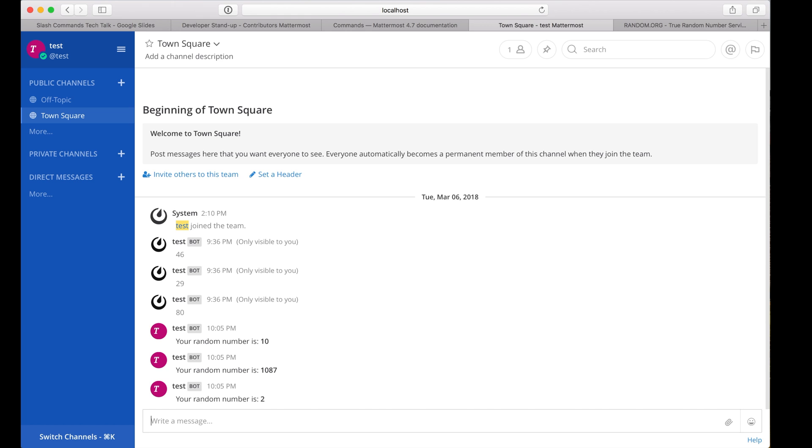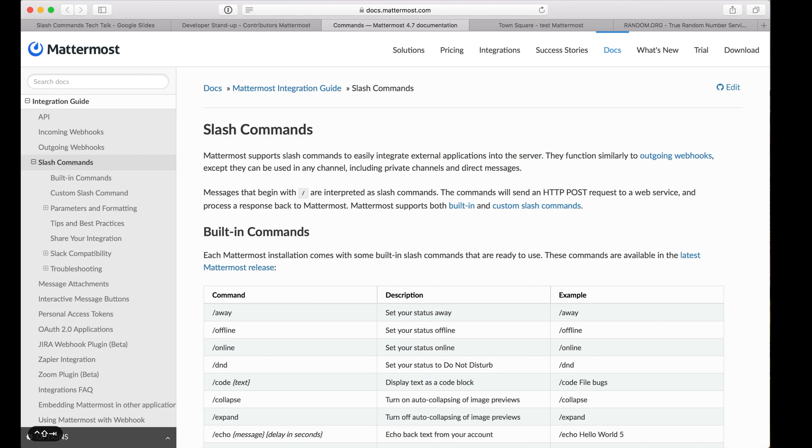When you write your own slash command, it's entirely up to you how you parse the parameters and generate a response. It's even possible to send back multiple responses within a time frame. Check out the complete documentation at docs.mattermost.com to learn more.